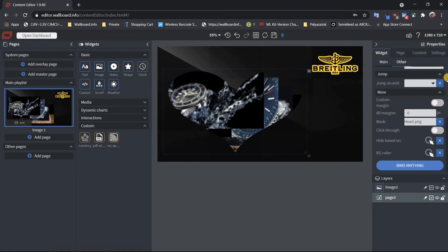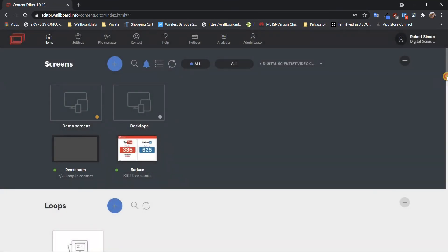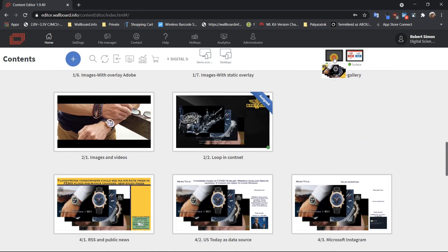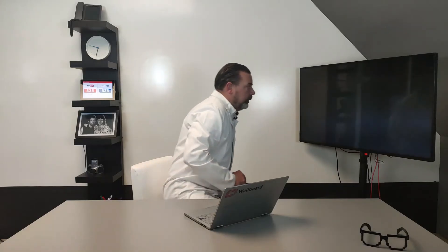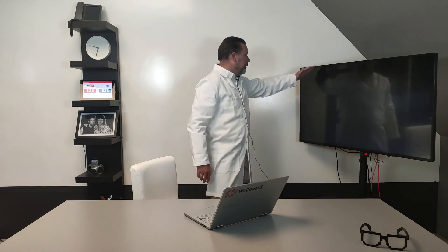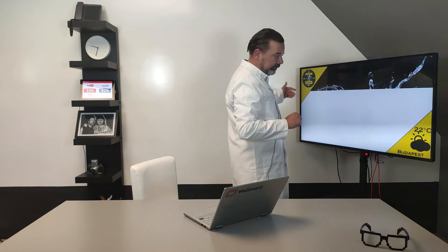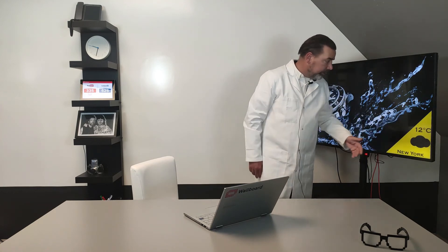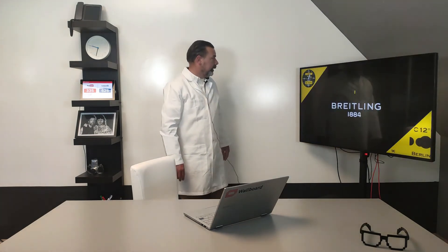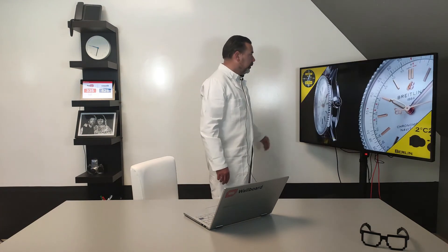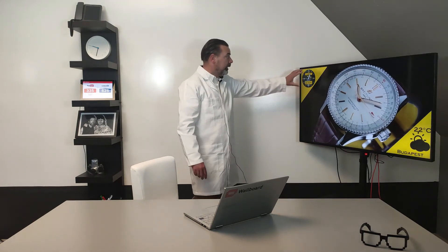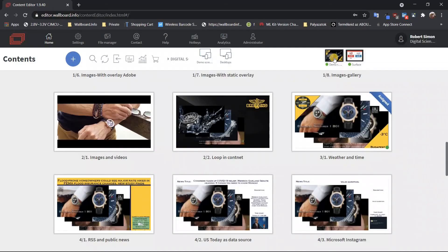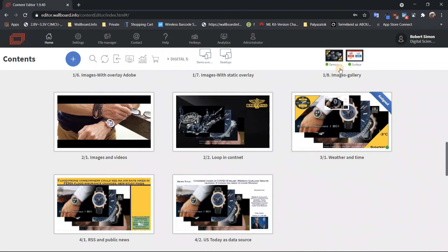Let's see the last one in this session — weather and time. This is in a different format: we use the top-left and bottom-right corners. The bottom-right corner shows the weather in New York and the upper-left corner shows the time. We modified our clock widget to show a Breitling clock face in the background.